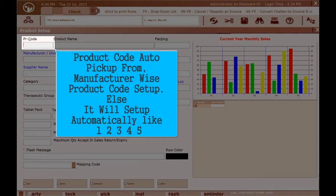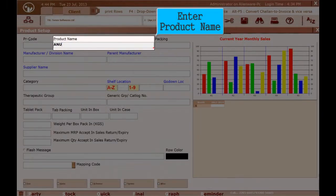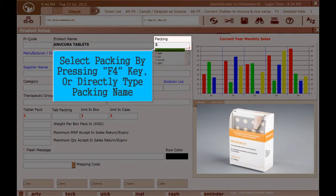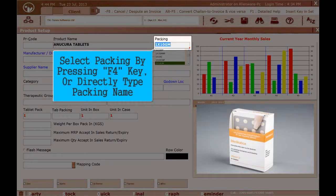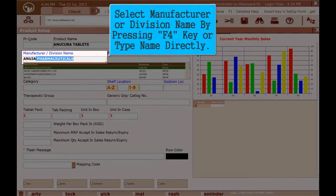Product Code is auto-picked from Manufacturer-Wise Product Code Setup; otherwise it will be set up automatically like 12345. Enter Product Name. Select Packing by pressing F4 key or directly type the Packing Name.